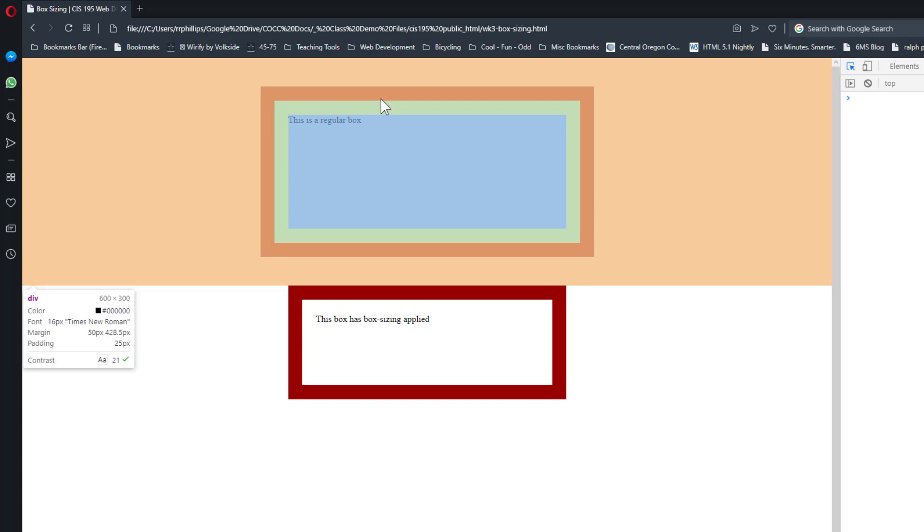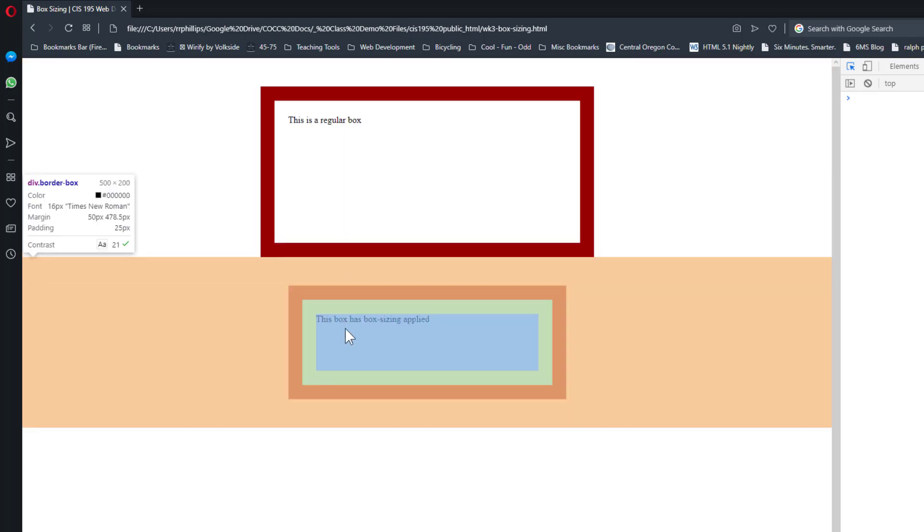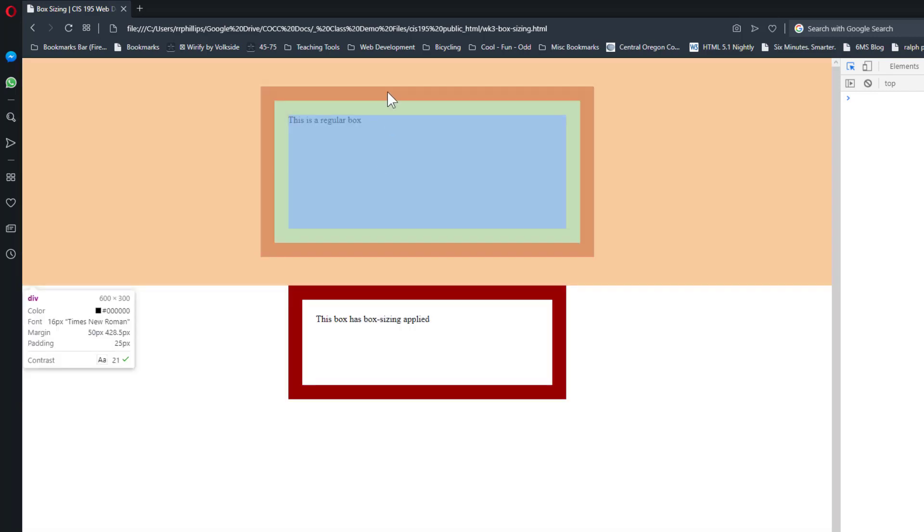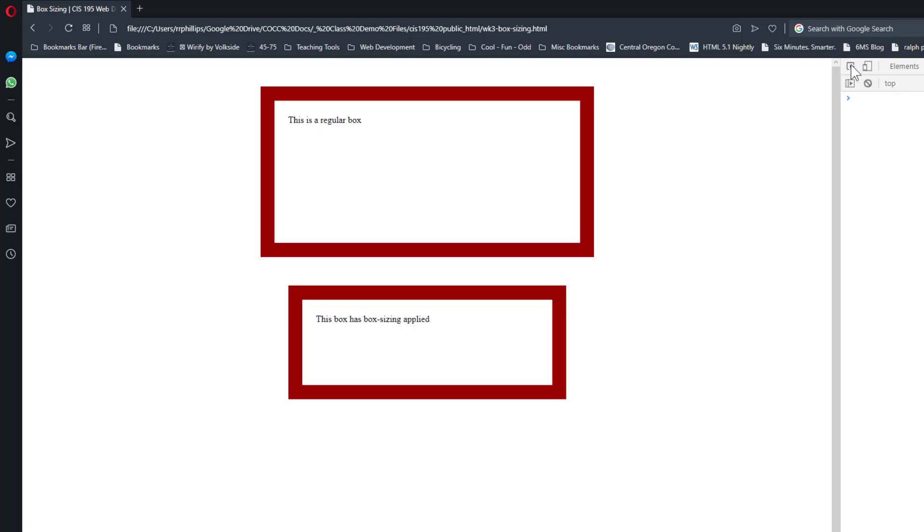My second box with box-sizing applied is 500 wide and 200 tall as it should be, but the first box is bigger than it should be. So basically, a regular box that is not using the box-sizing property, or a box that's using the content-box value of the box-sizing property, will have its content set to the original setting of, let's say, 500 pixels.